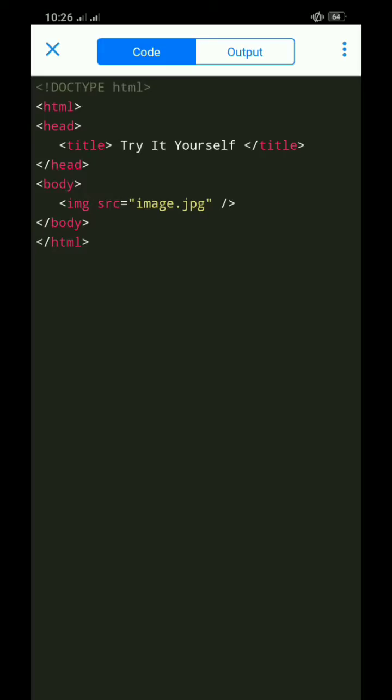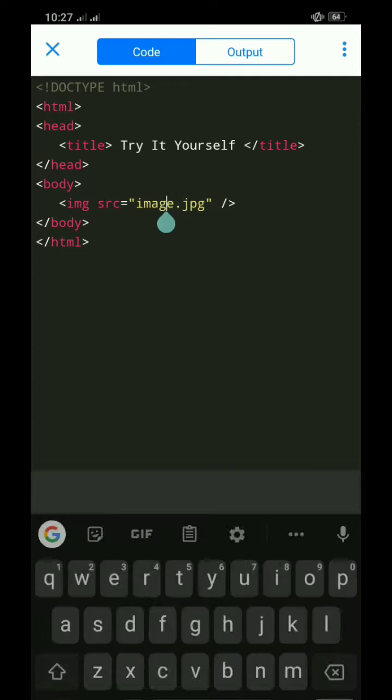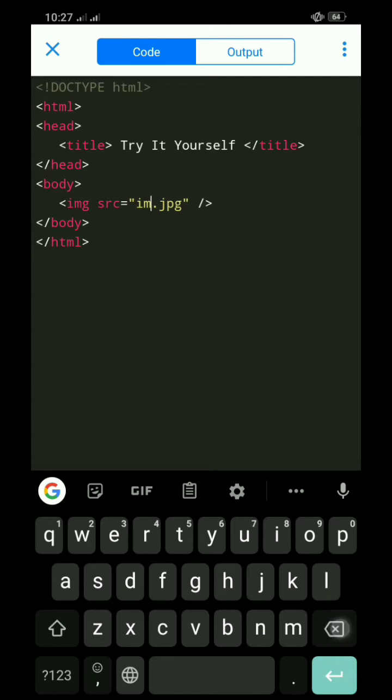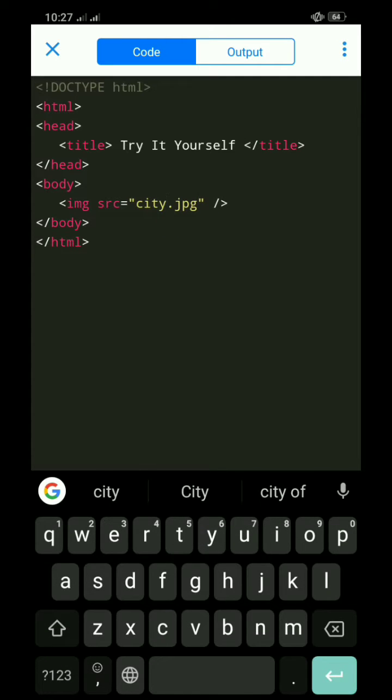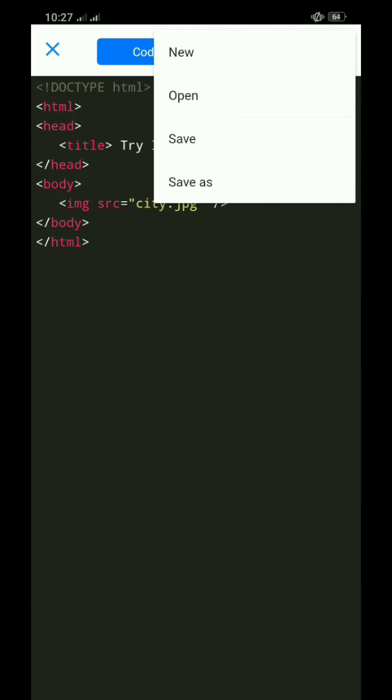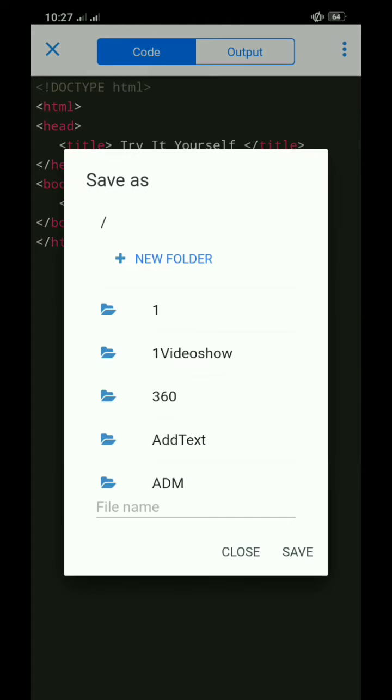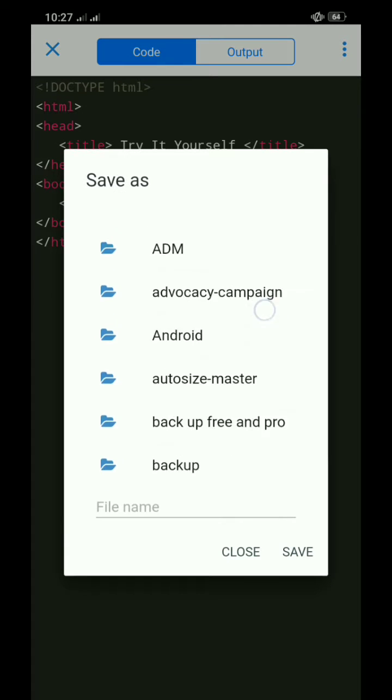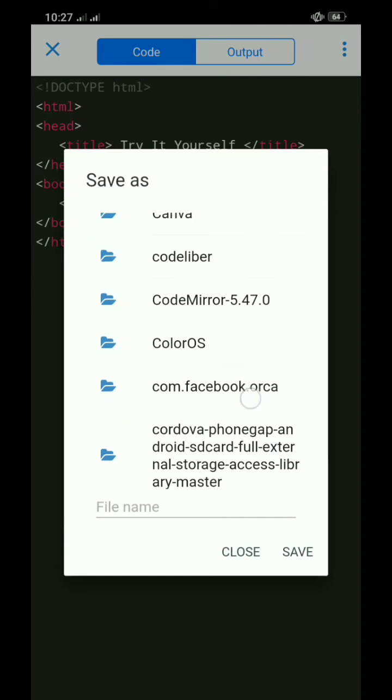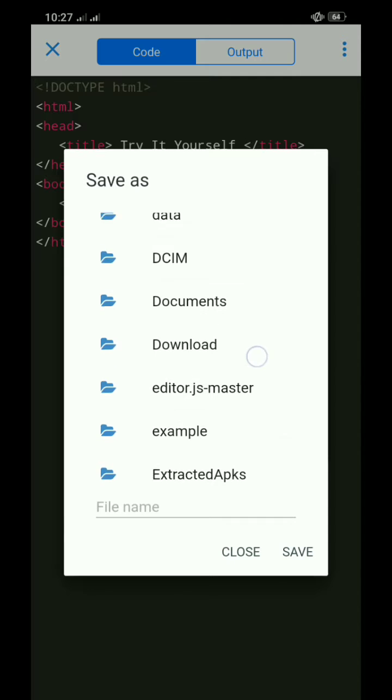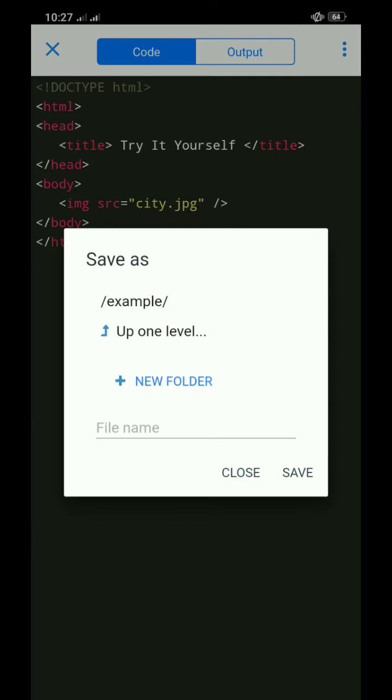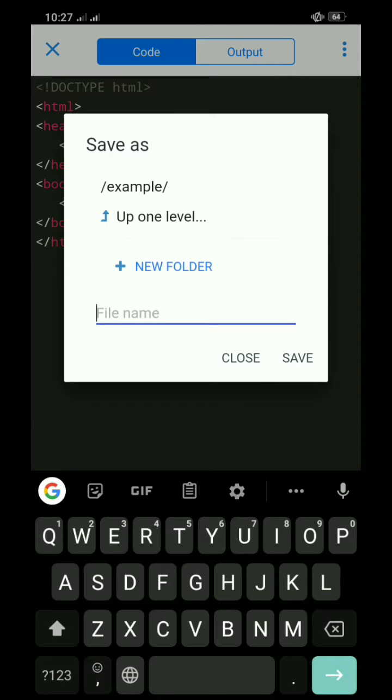Now here is our code. To insert the image, replace the value of the src attribute with the file name of our image. Then save the file as index.html inside the example folder. You can name it any way you'd like.